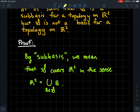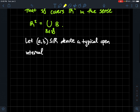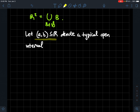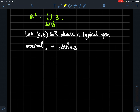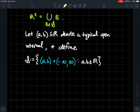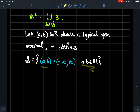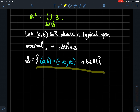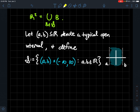Let's fix some notation. Let (a, b) denote a typical open interval on the real line. Now, part of our sub-basis S consists of sets of the form (a, b) × ℝ — where a < b — meaning x goes from a to b and y can be any real number. Think of these as infinite vertical strips.